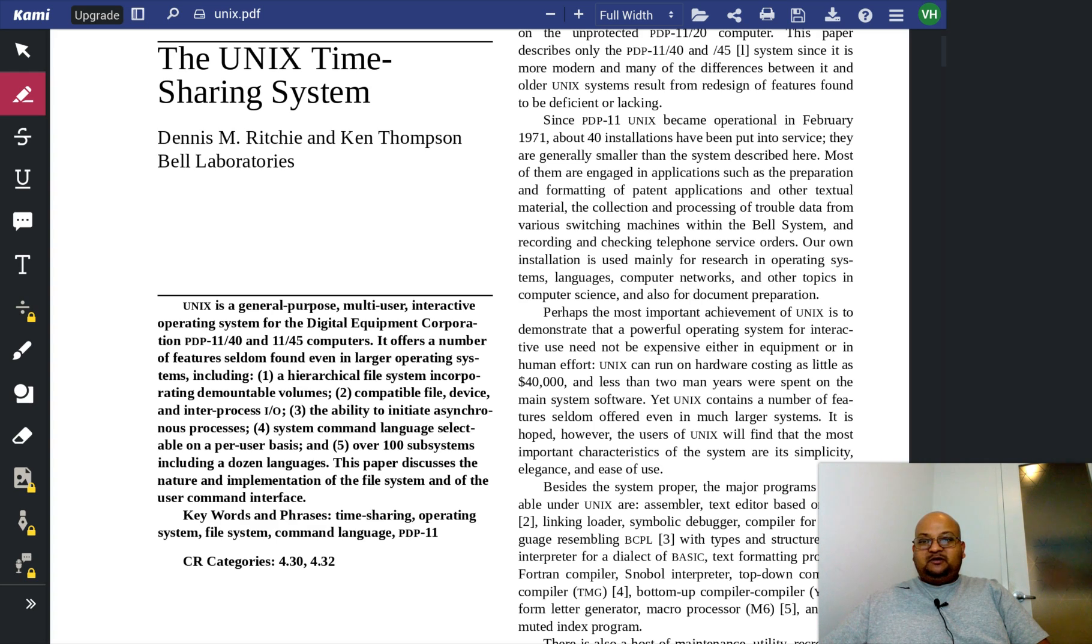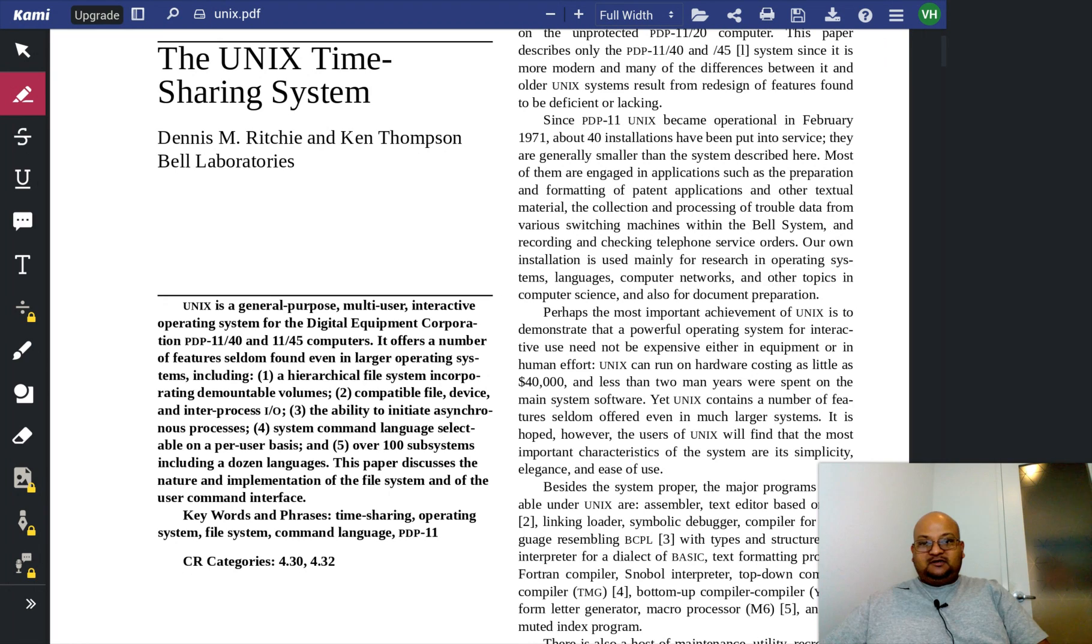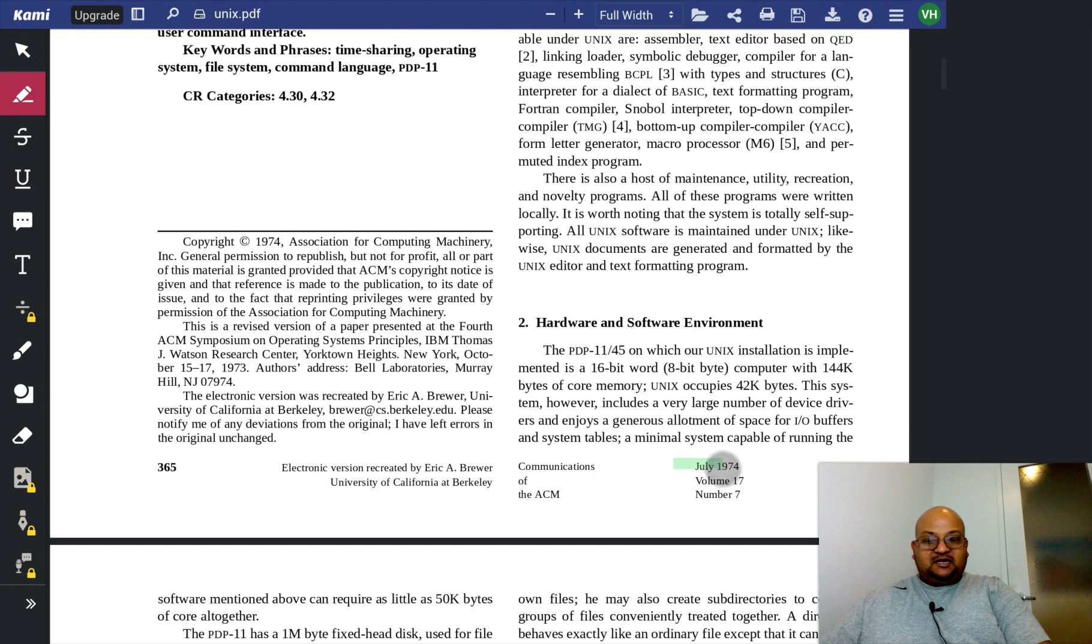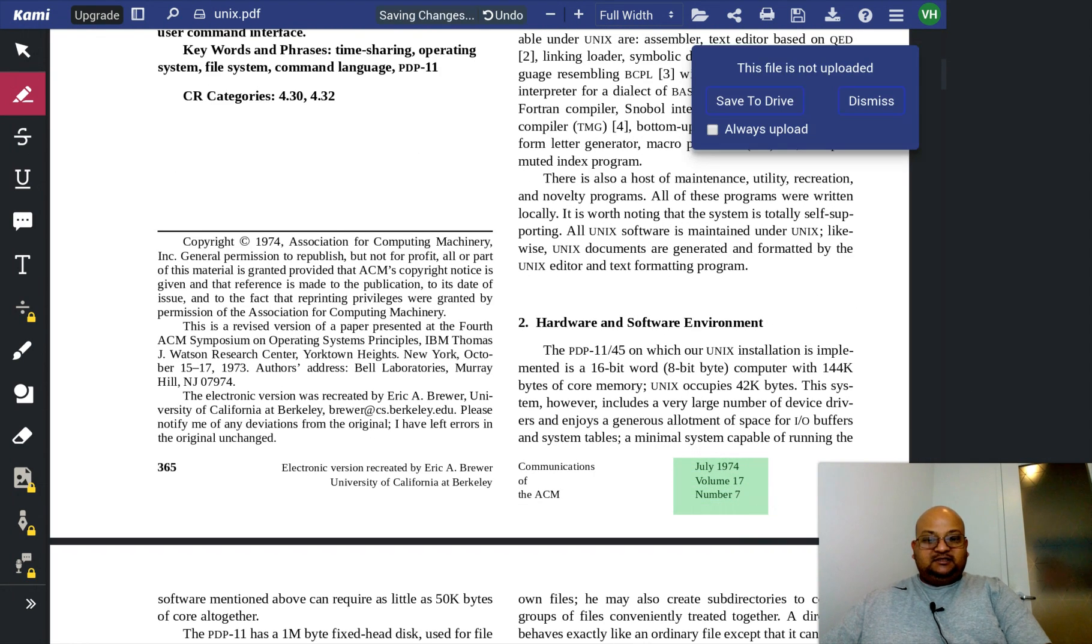Alright folks, today we will read the original UNIX paper. This came out back in July 1974.